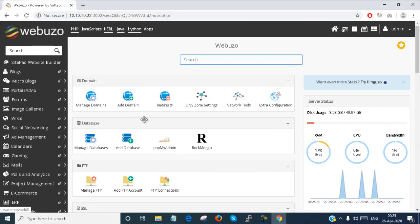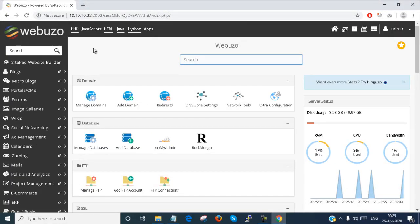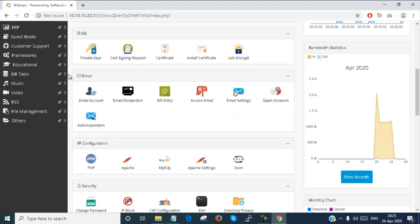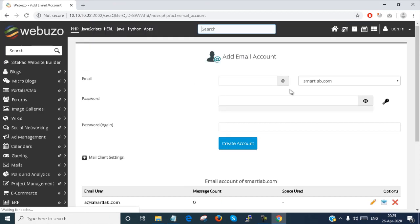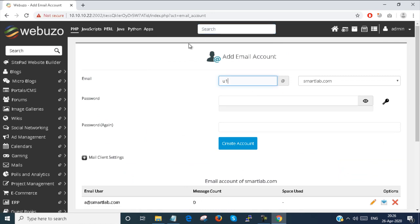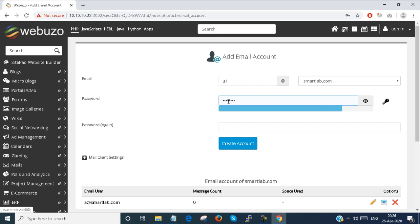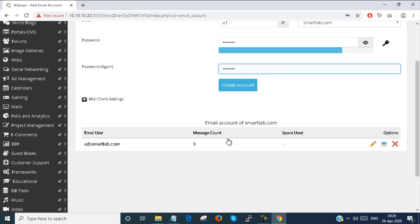I'm opening my WebOozo end user control panel. Under email, we have several email account options. First, I have to create an email address to send and receive email. I create the email address, provide the password, confirm the password — done. Now I just create the account.